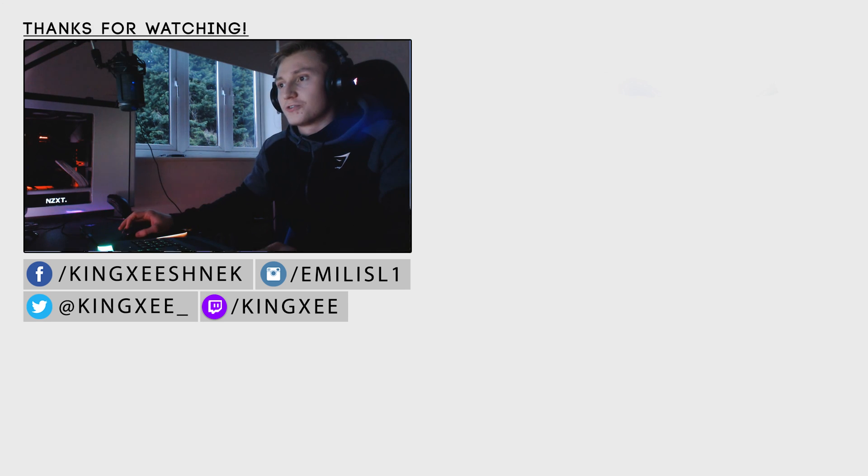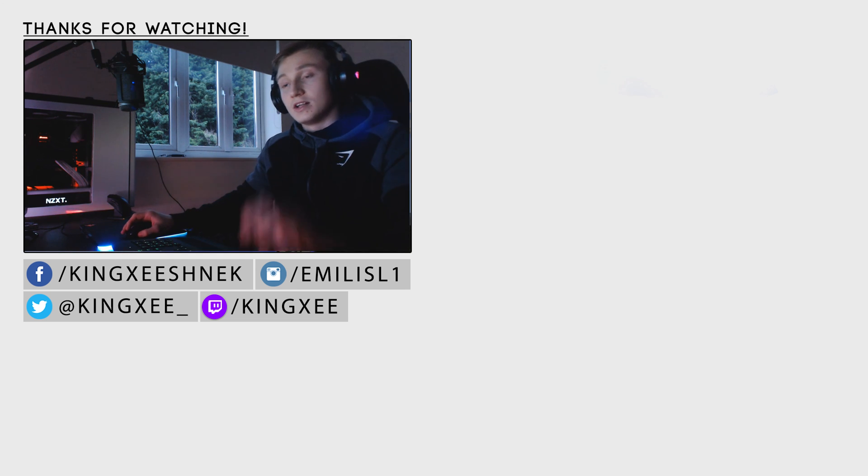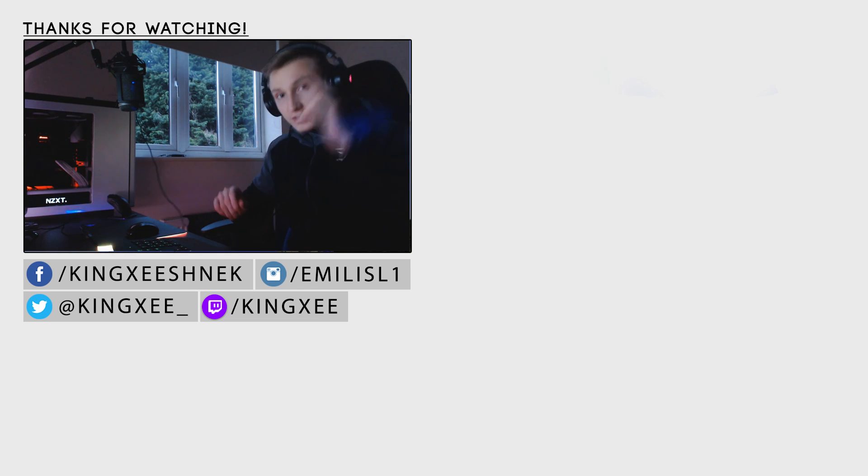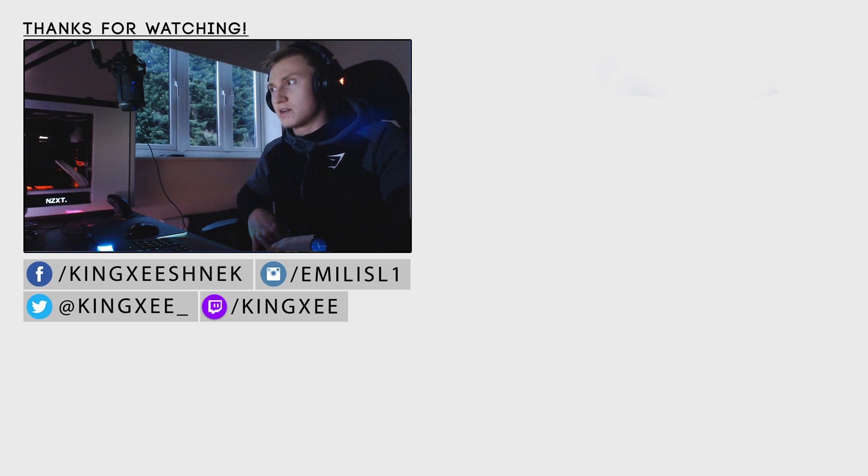So thank you very much for watching the video. I hope this has helped. If it has, make sure you guys like, comment, and subscribe for more videos like this. So thank you very much for watching once again. And I hope to see you guys in another one of my videos. Goodbye.